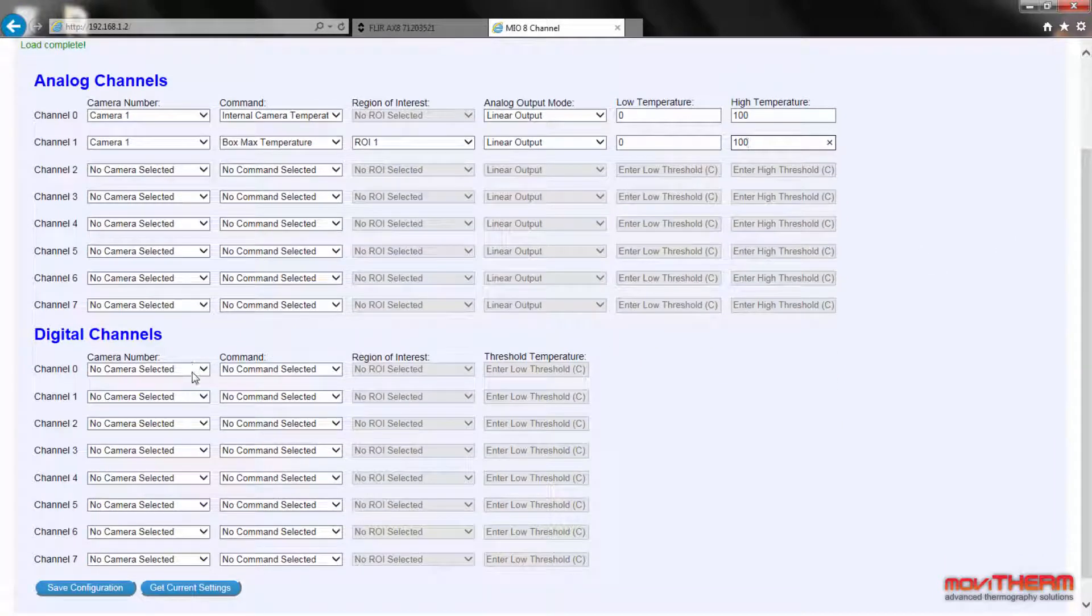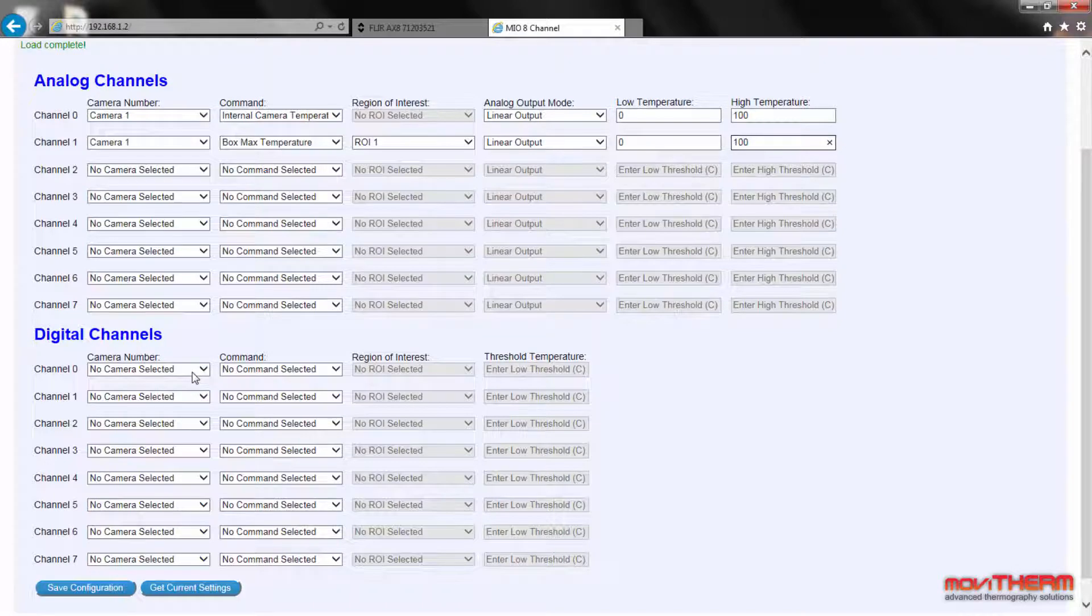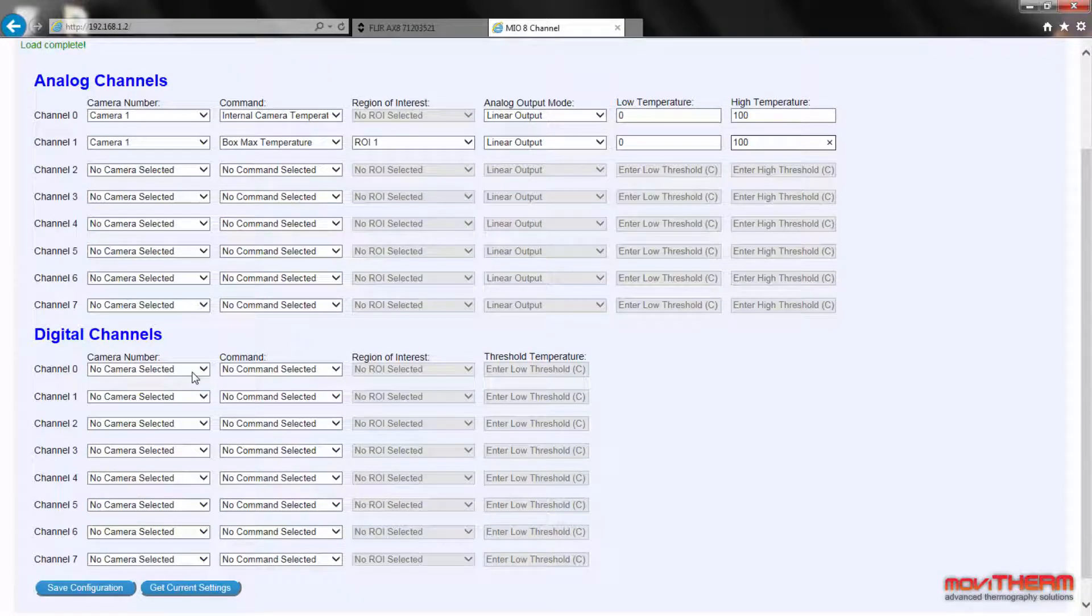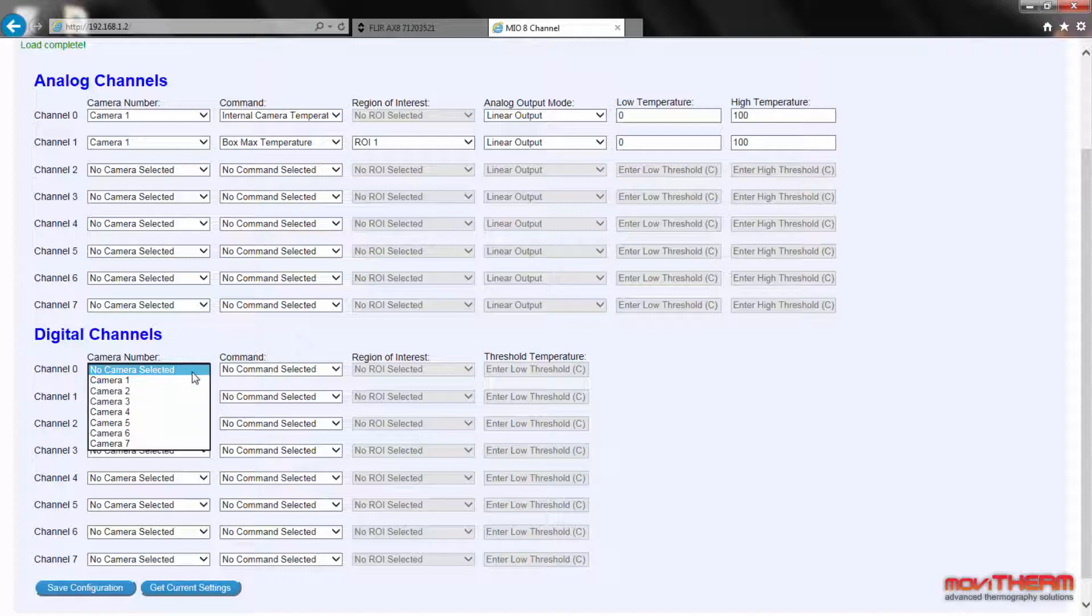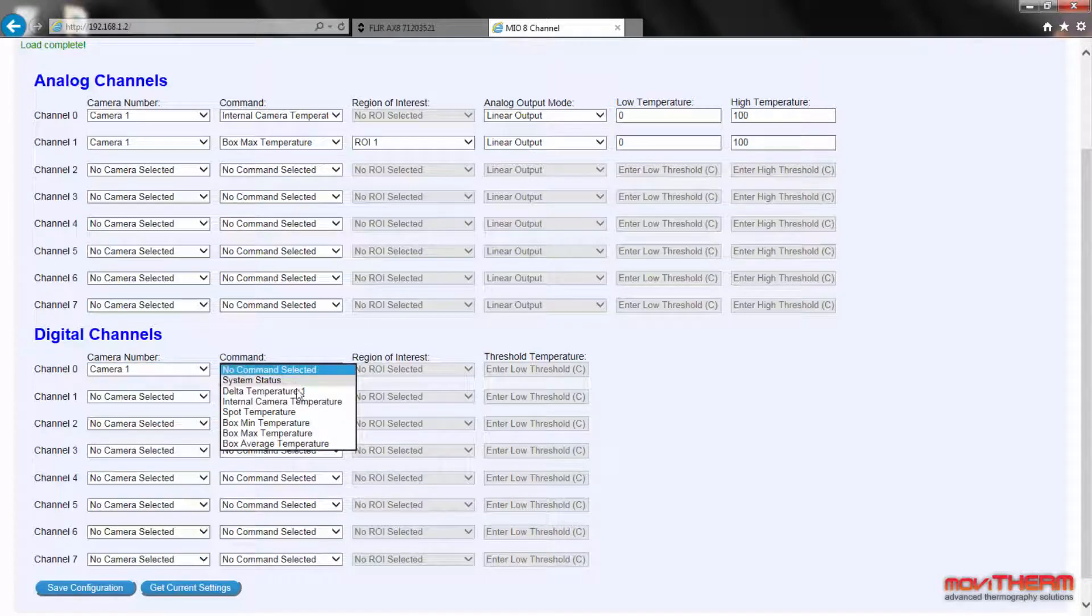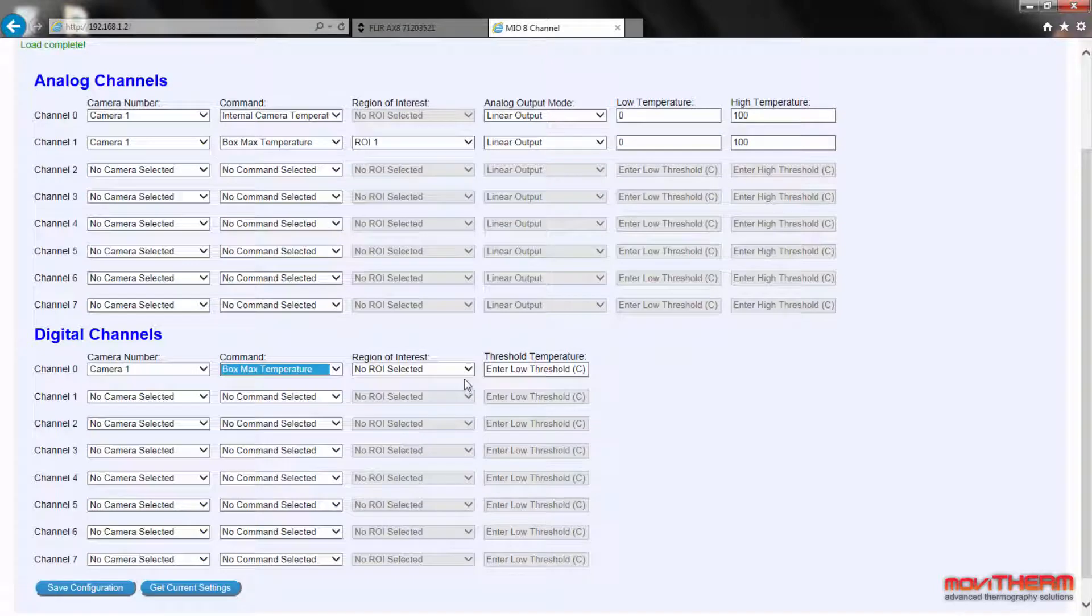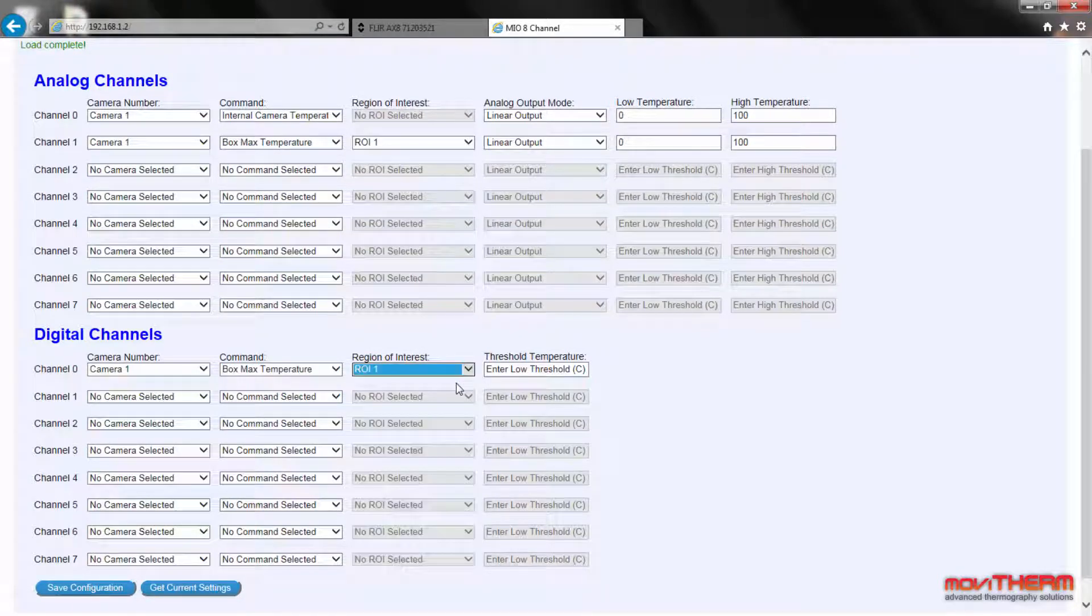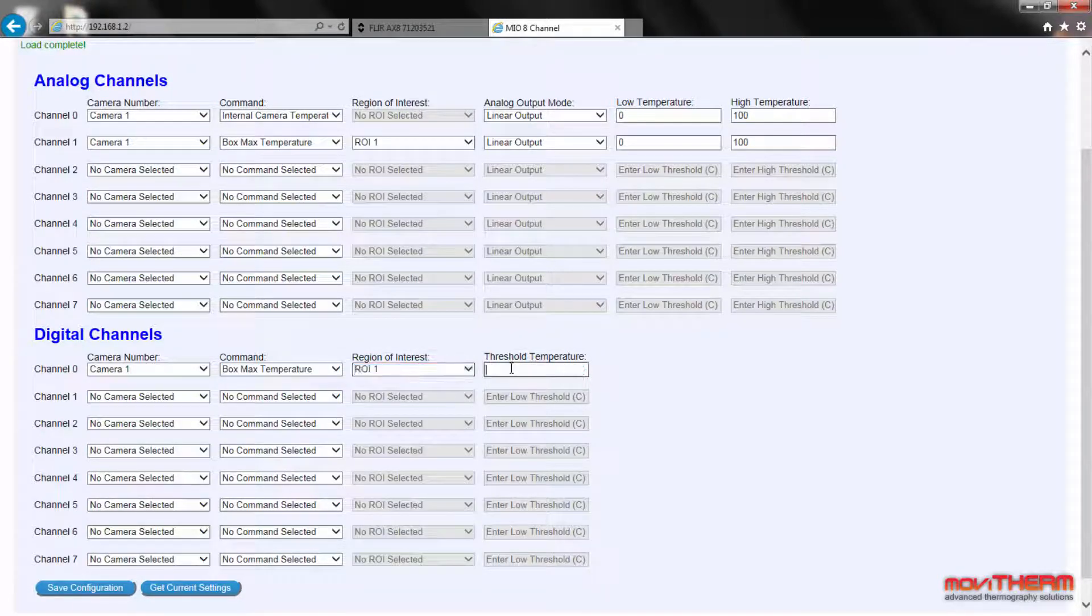We also want to set a digital output to illuminate a front panel indicator when the temperature goes above our alarm limit. We start by assigning camera 1 to digital channel 0. Under region of interest, we again select ROI 1 to map the previously defined box region. We finish up by setting the threshold temperature to 45 degrees Celsius.